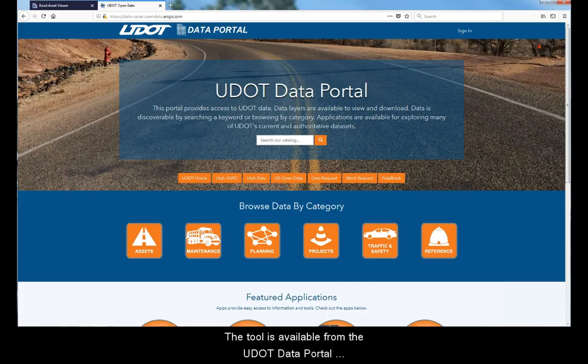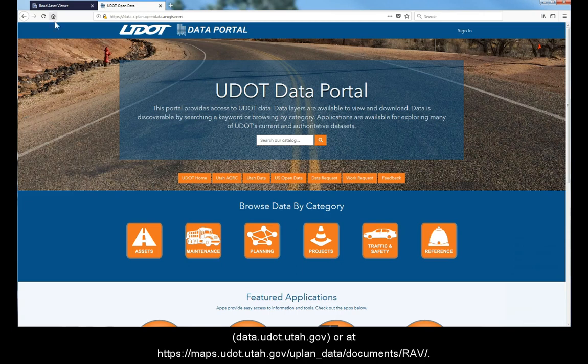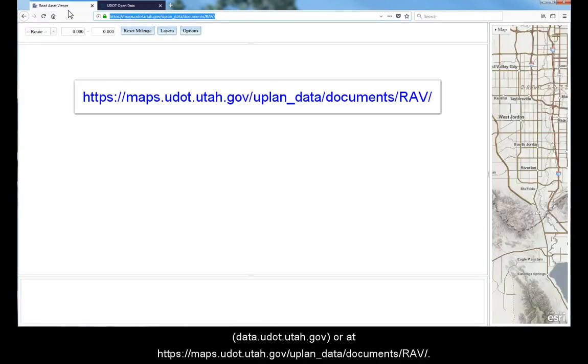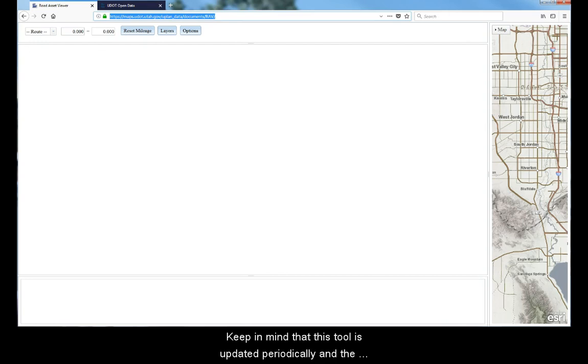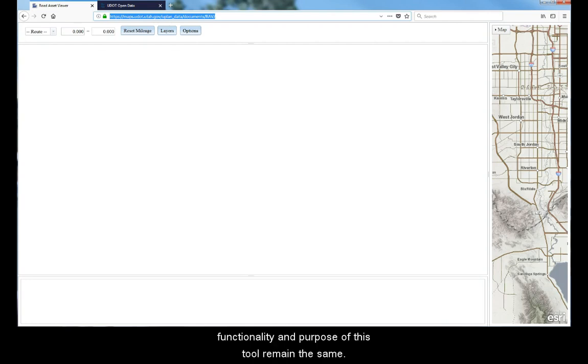The tool is available from the UDOT data portal, data.udot.utah.gov, or at this website. Keep in mind that this tool is updated periodically, and the location or name of tools may change, but the overall functionality and purpose of this tool remain the same.